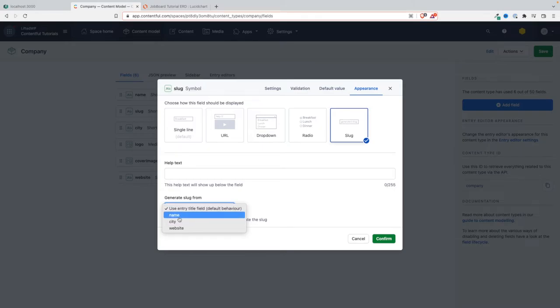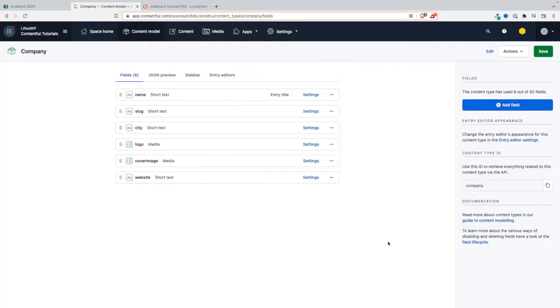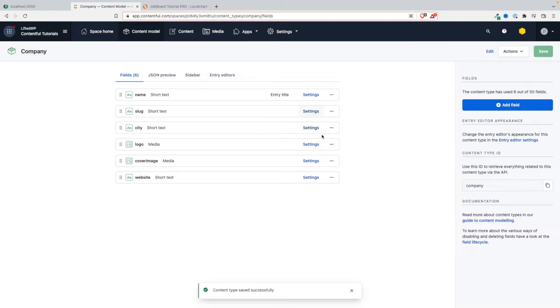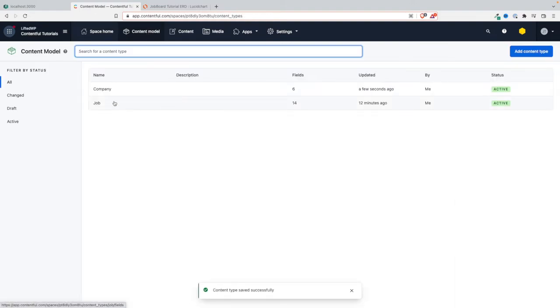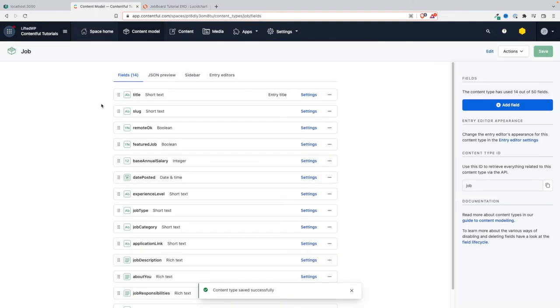We have added slugs and configured the slugs for the company content type. But we also want to do that for the job type, because the job type also has a slug. We're going to do the same thing here - the slug for the job is auto-generated from the title.